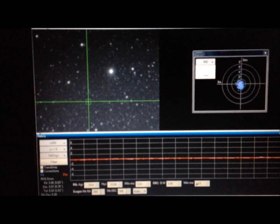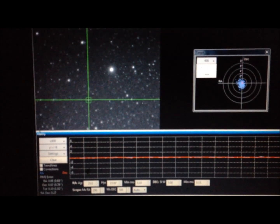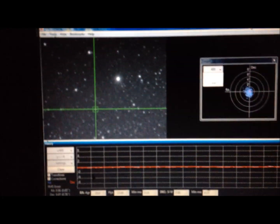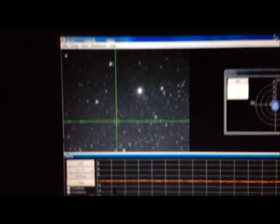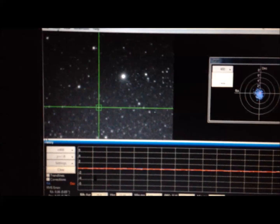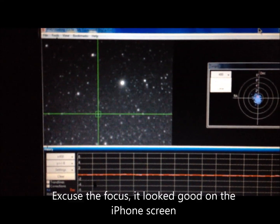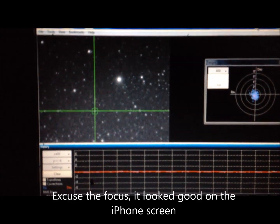If a picture is worth a thousand words, then a video is worth 10,000 I guess. Currently guiding this evening with the CEM60EC, I have an AR152 refractor on top, it's 24 pounds, 44 inches long.